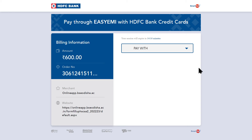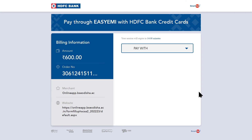After making the payment, you will complete your application form. If you have any doubts, you can comment in the description box. Check the link provided. Thank you so much for watching.